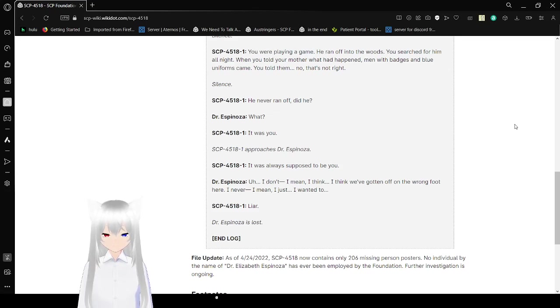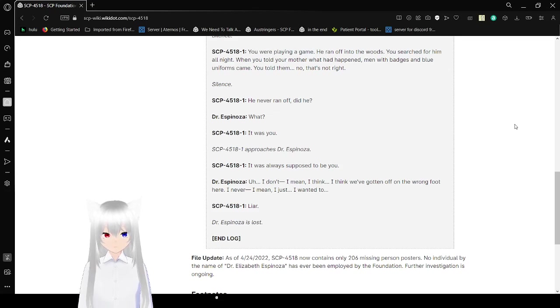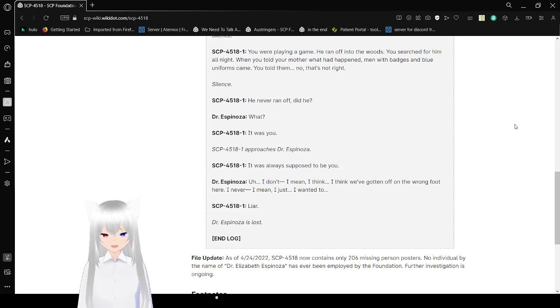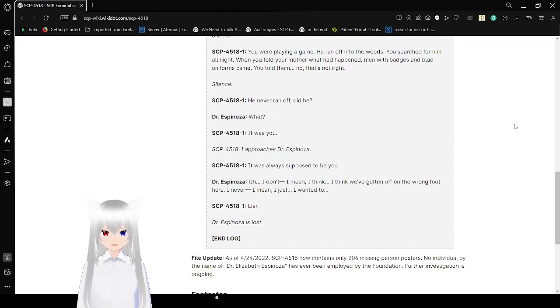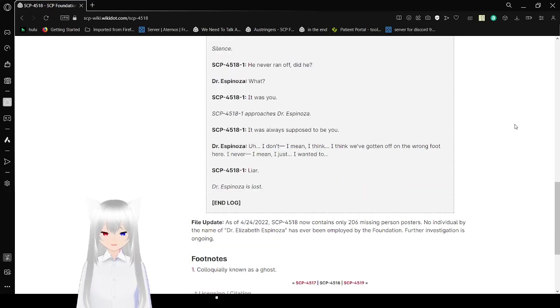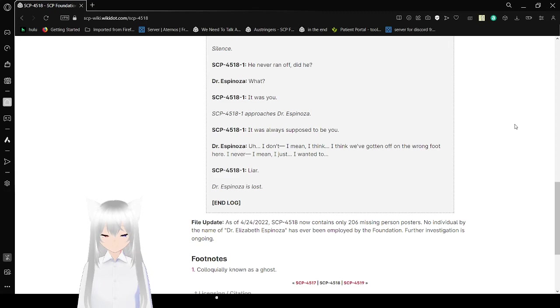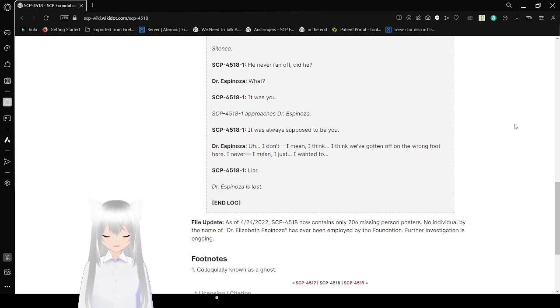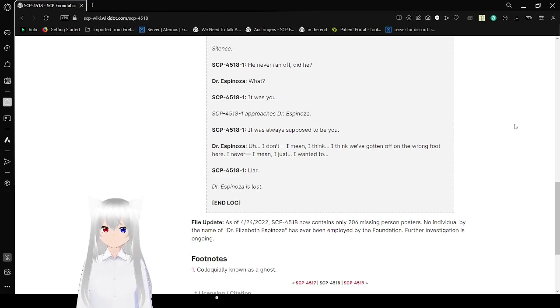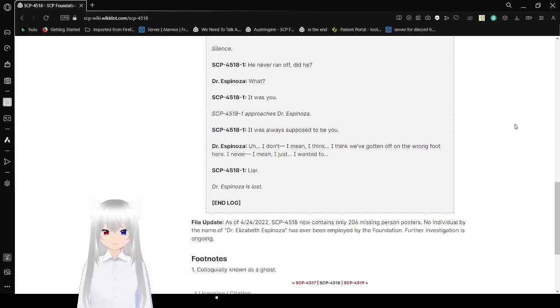Silence. He never ran off, did he? What? It was you. SCP-4518-1 approaches Dr. Espinosa. It was always supposed to be you. I don't... I mean, I think we've gotten off on the wrong foot here. I never... I mean, I just... I want to... Liar. Dr. Espinosa is lost.